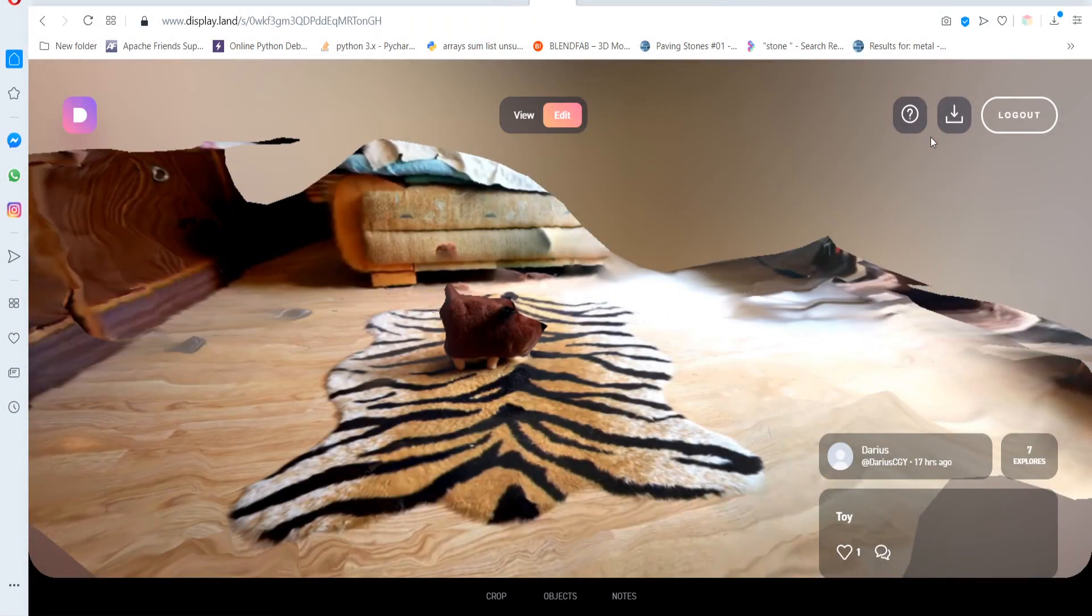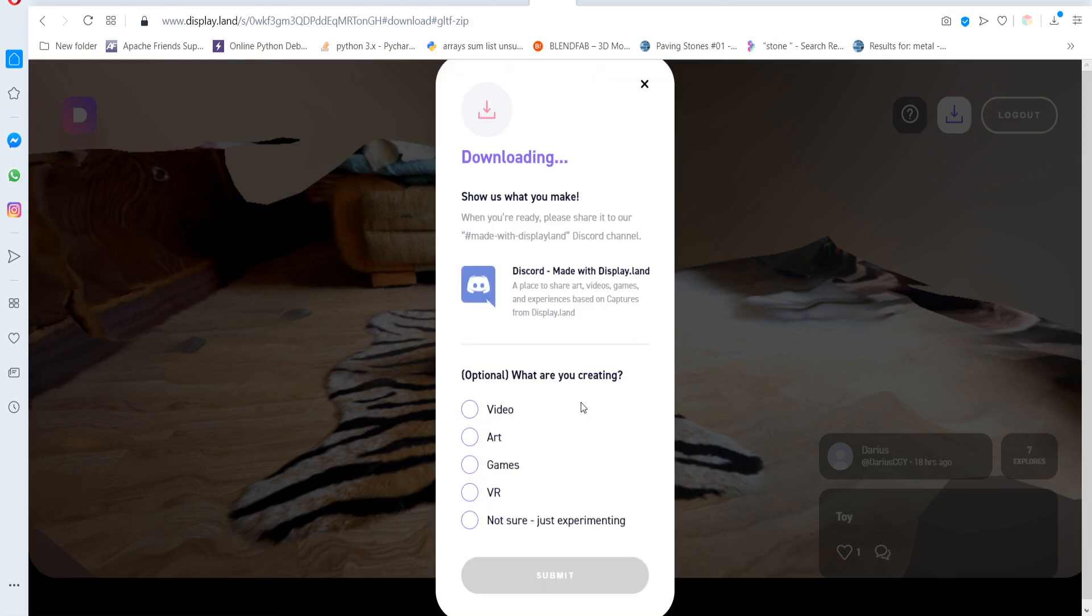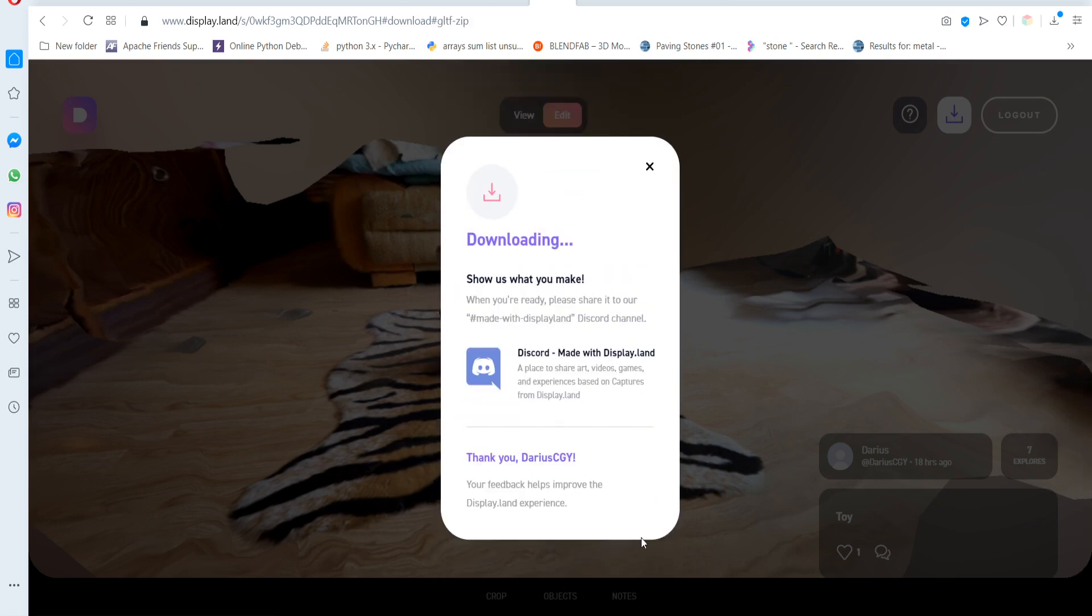In edit mode you will be able to download the mesh. I found for Blender gltf is better than obj file. I can download the file to my phone or send a link to messenger.